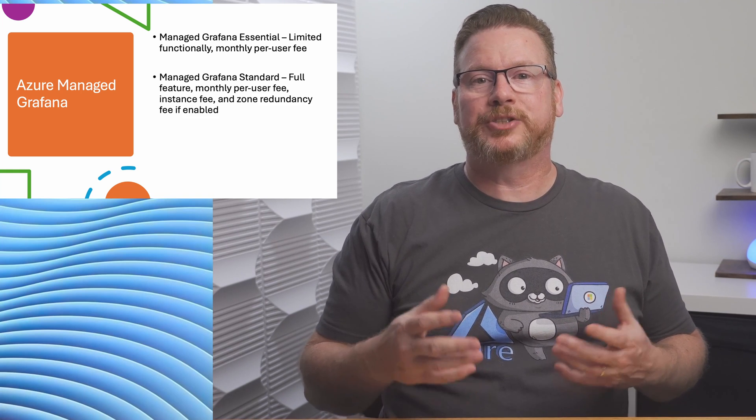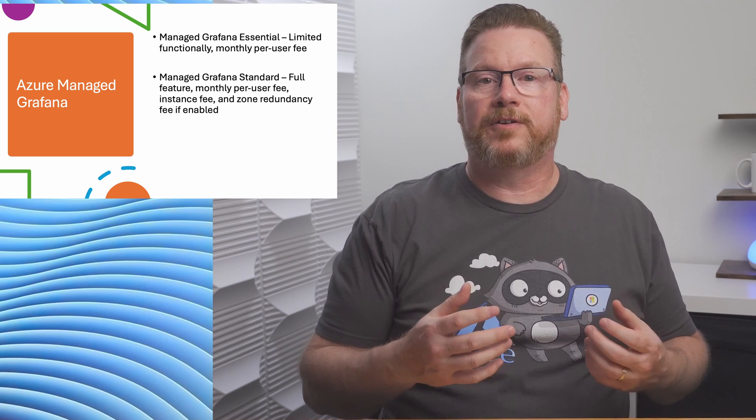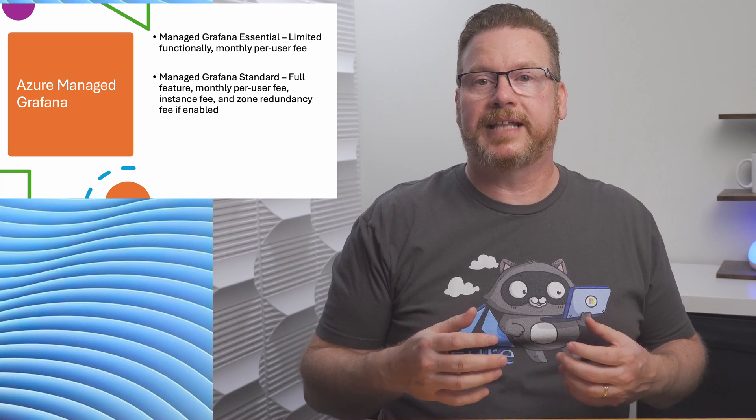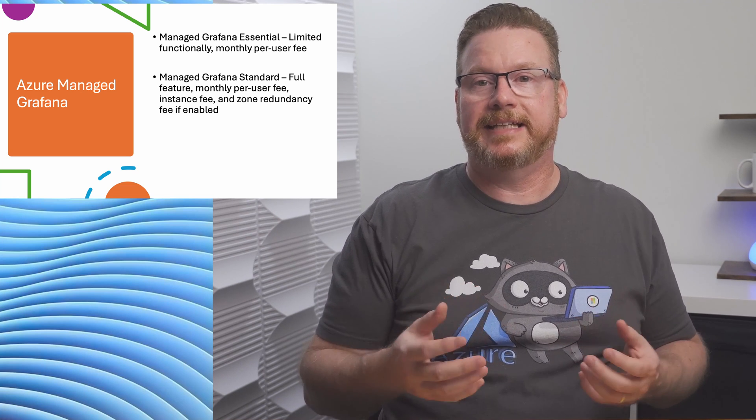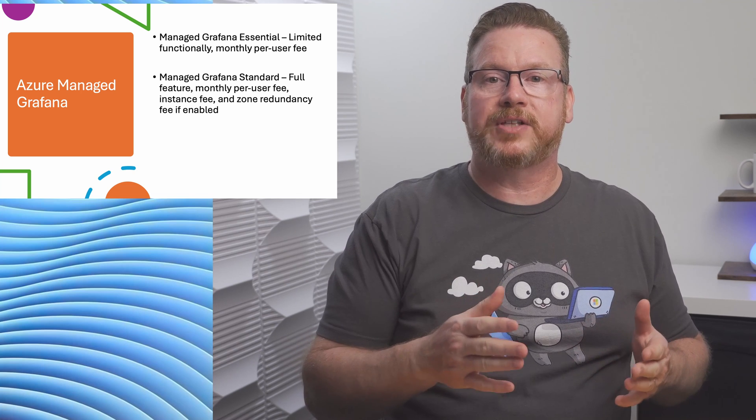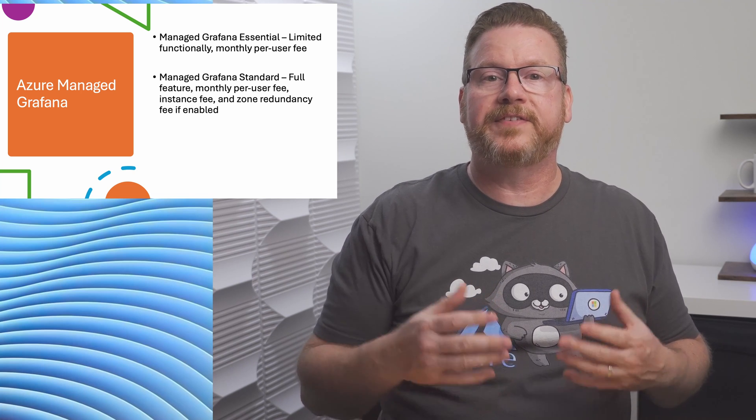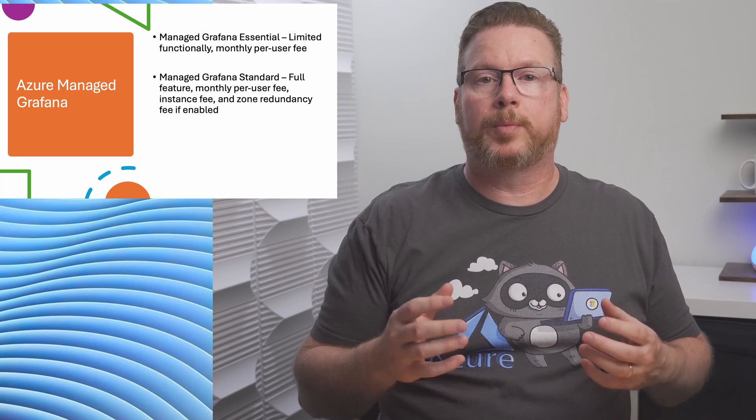There are a few purchasing options, so let's recap them quickly. Keep in mind these are subject to change. Azure Managed Grafana Essential has limited functionality and has a monthly active user fee. This is a good option for testing Grafana. Azure Managed Grafana Standard is the full feature option that has an active user and instance fee as well as a zone redundancy fee if that's enabled.